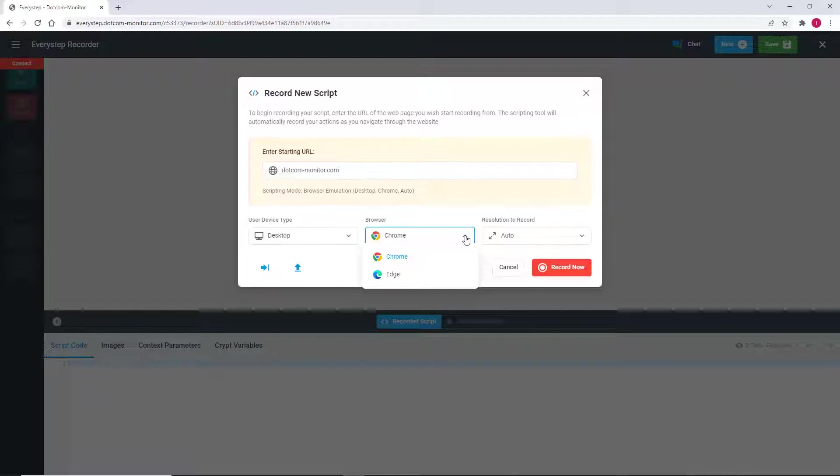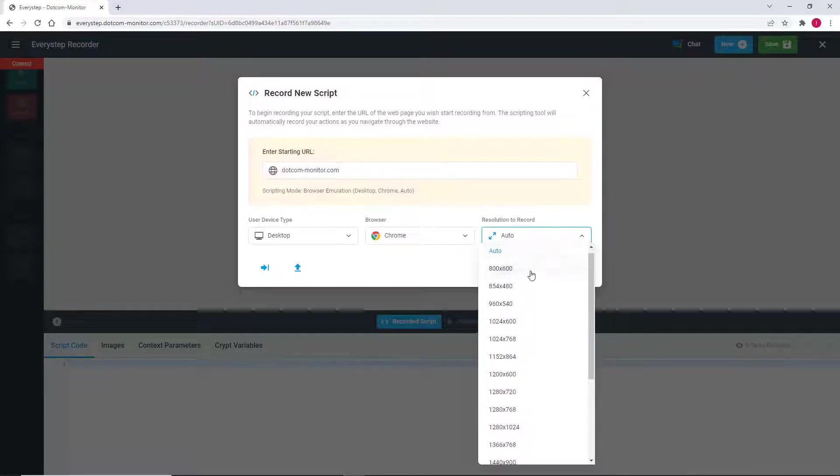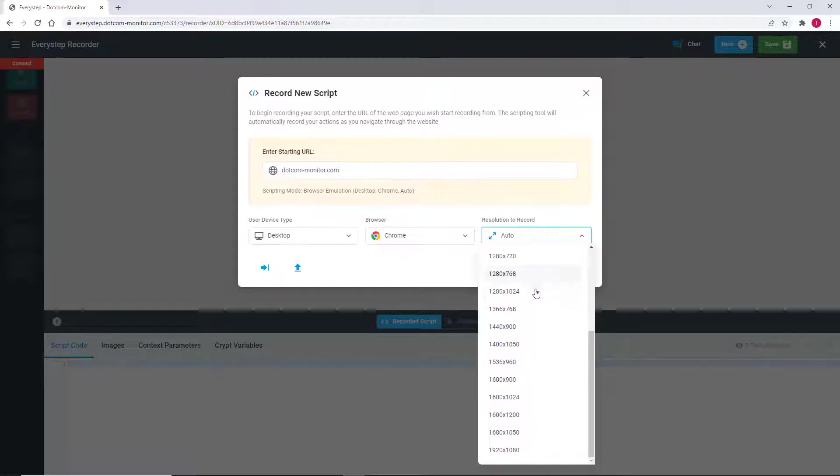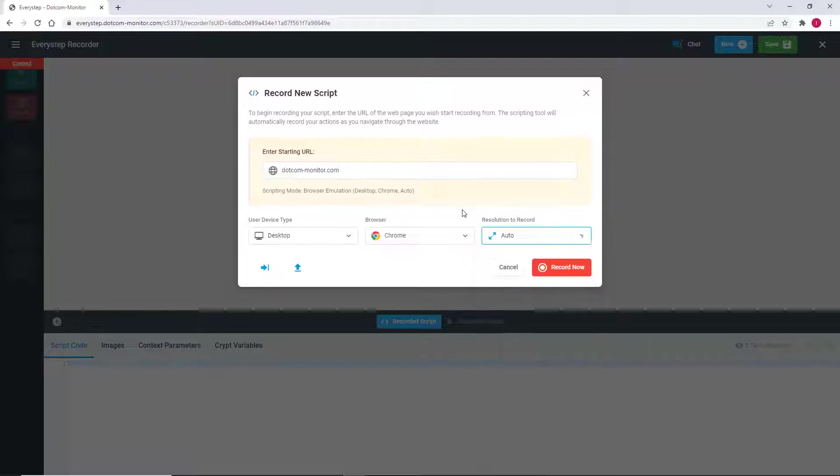You can select Chrome or Edge as your testing browser. Either choice provides several pre-configured resolutions with which to record your script and run your testing and monitoring.